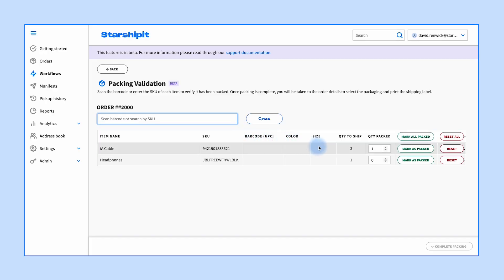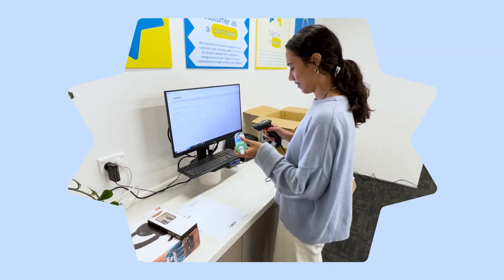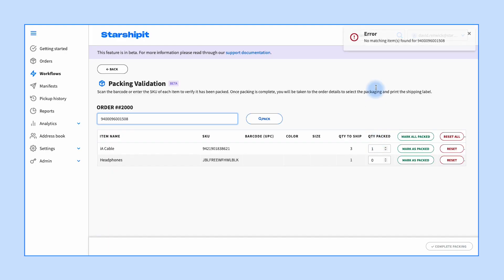If the scanned barcode matches the item in the order, it will mark that product as packed. If you scan a product that is not in the order, you'll get an on-screen error so you know it's the wrong product.